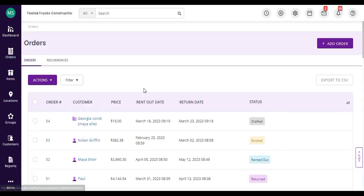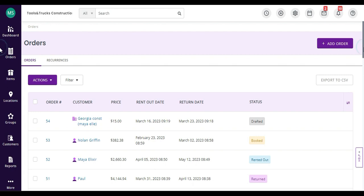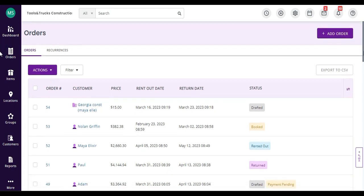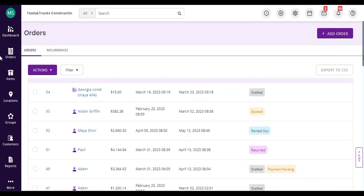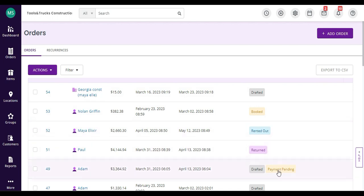The Orders tab lets you see all the orders in the system, such as those that are drafted, booked, rented out, completed, orders that have payments pending, or those that have been voided.